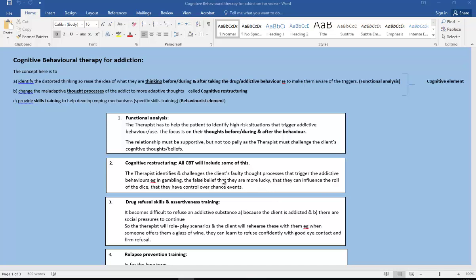We also have things like drug refusal skills and assertiveness training. So it becomes very difficult to refuse addictive substances or activities, first of all because the client is addicted and secondly because of social pressures to continue. So the therapist will role play, really important we mention role play scenarios. The client will rehearse these with them, so for example rehearsing someone offering them a glass of wine and them being able to find ways to refuse. And with the assertiveness training, importantly as well, to learn to refuse confidently, maintain good eye contact, firm refusal, things like that.